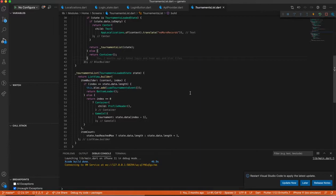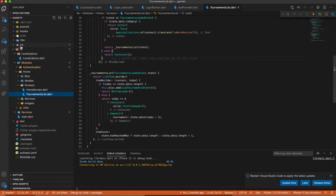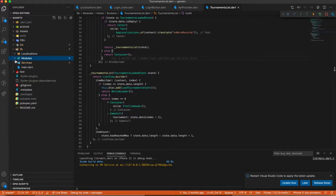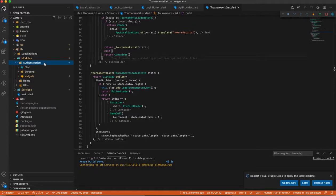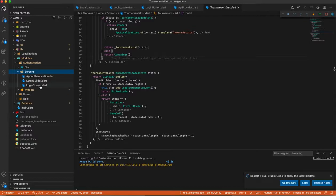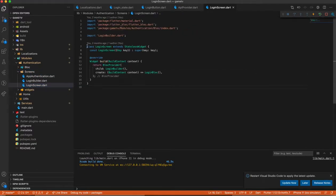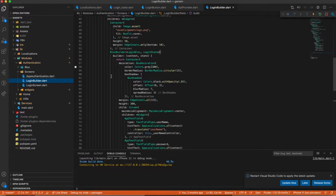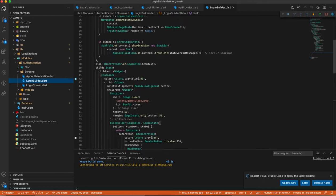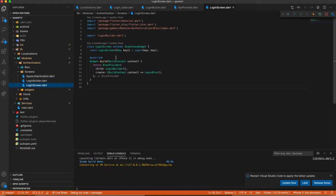Now let's move to the code. I have a modules structure, and inside it there is an authentication layer. In the screens folder I have a login screen. This is the main page, and here I am wrapping it with BLoC Provider. The reason I am doing this: if I am not wrapping with BLoC Provider, then inside the login builder I would be unable to use the BLoC directly.